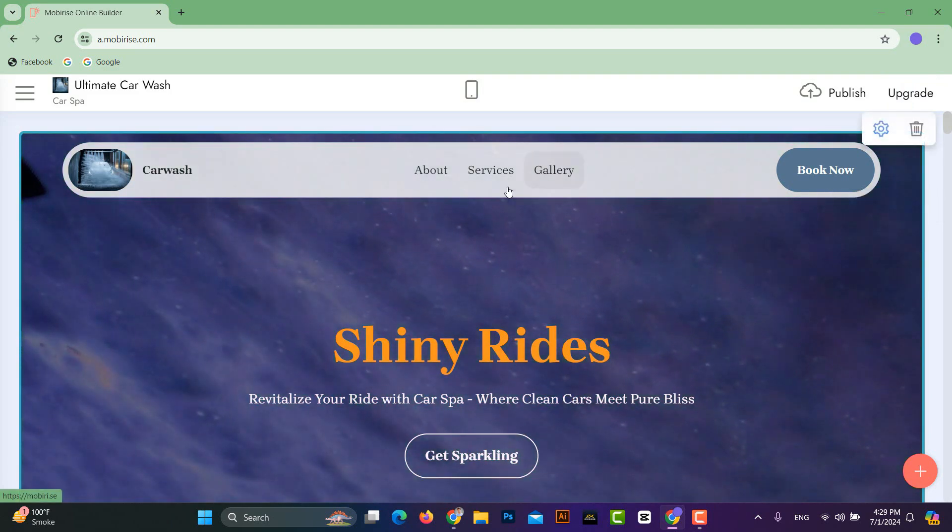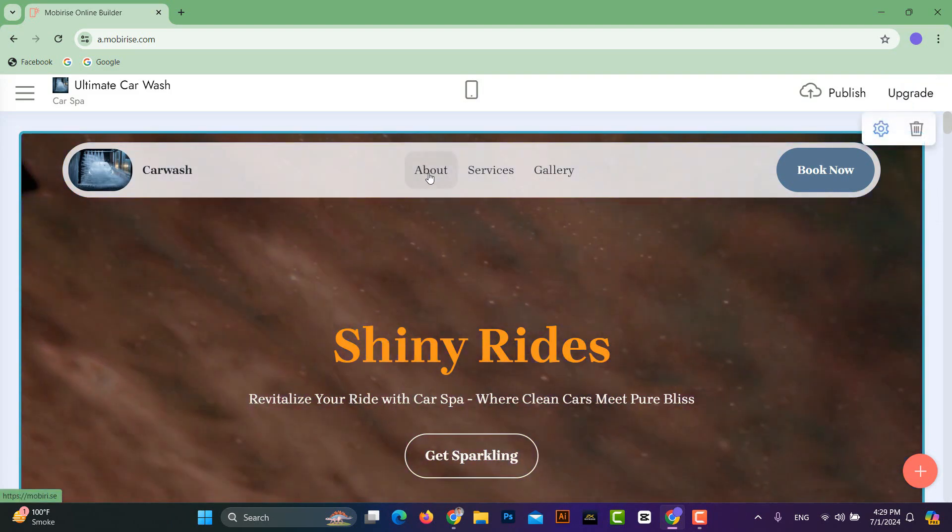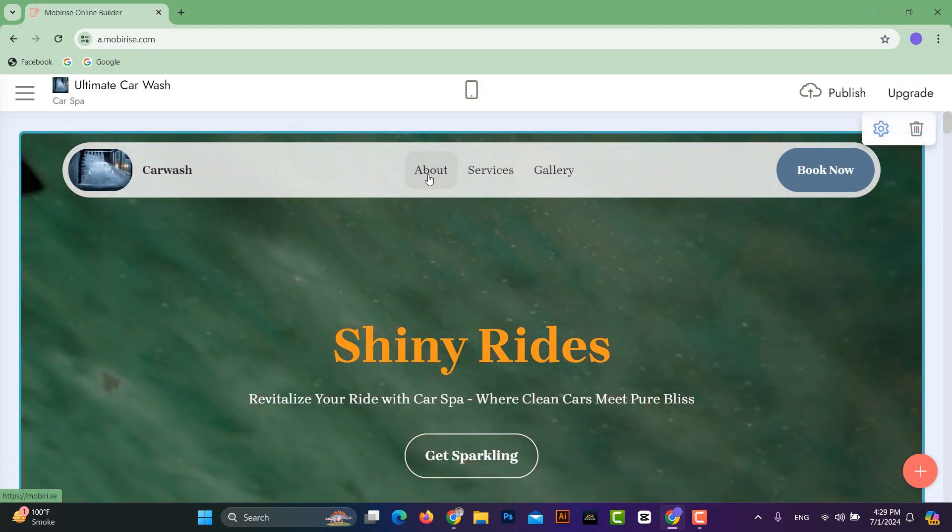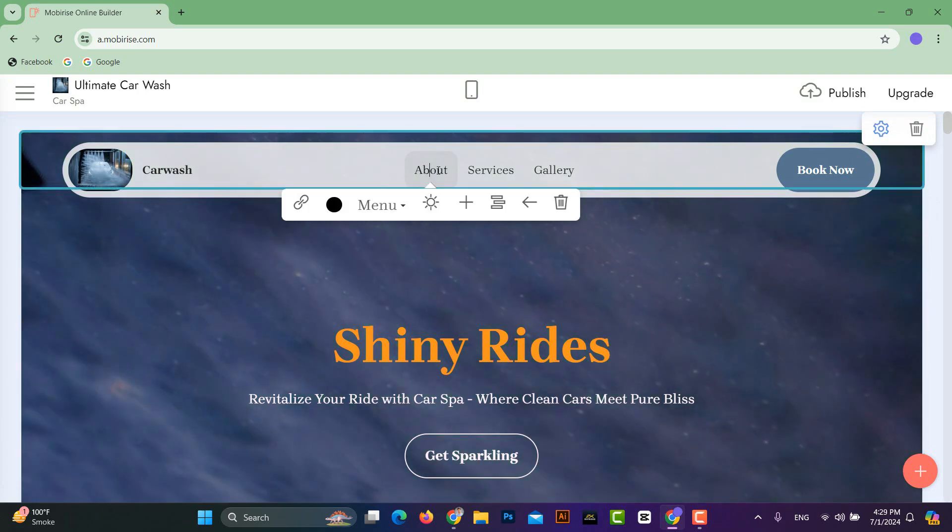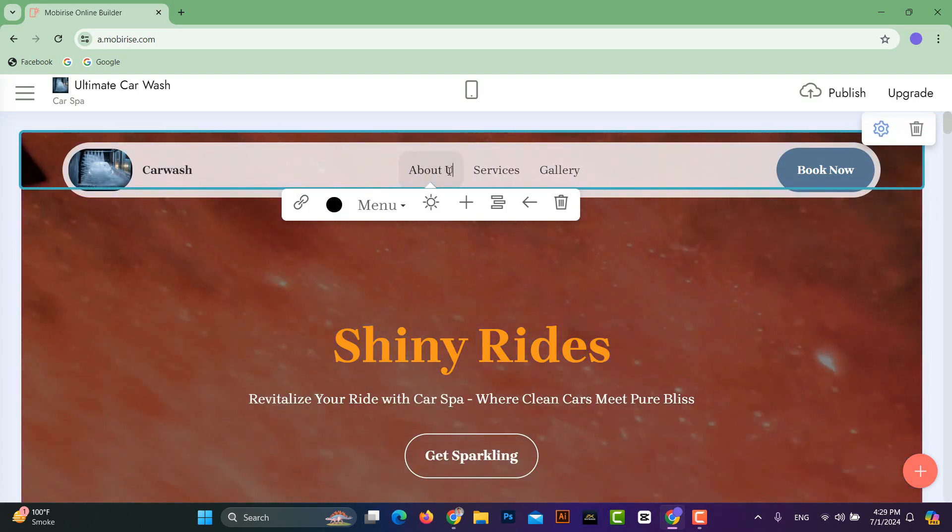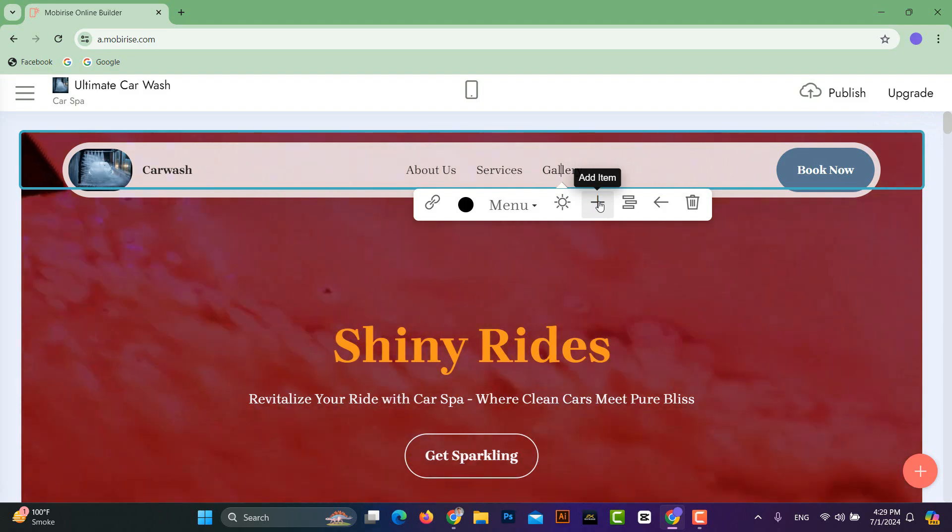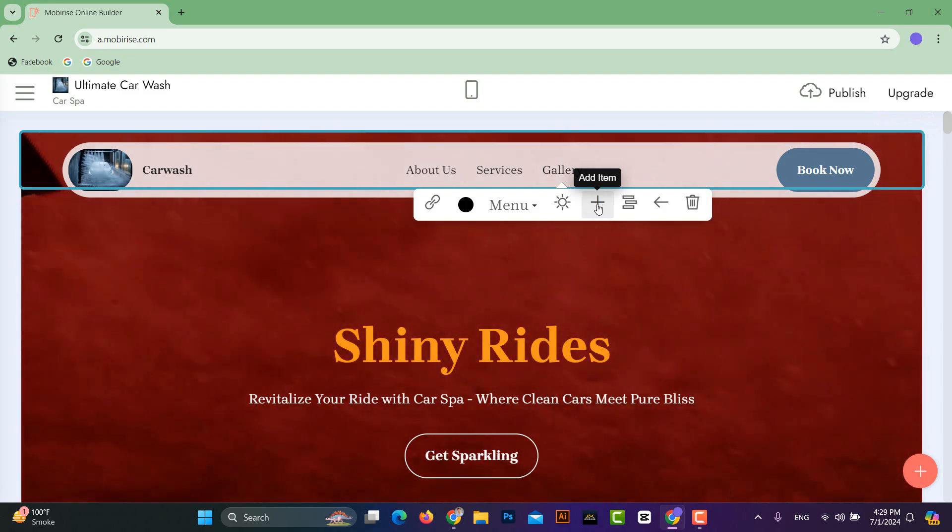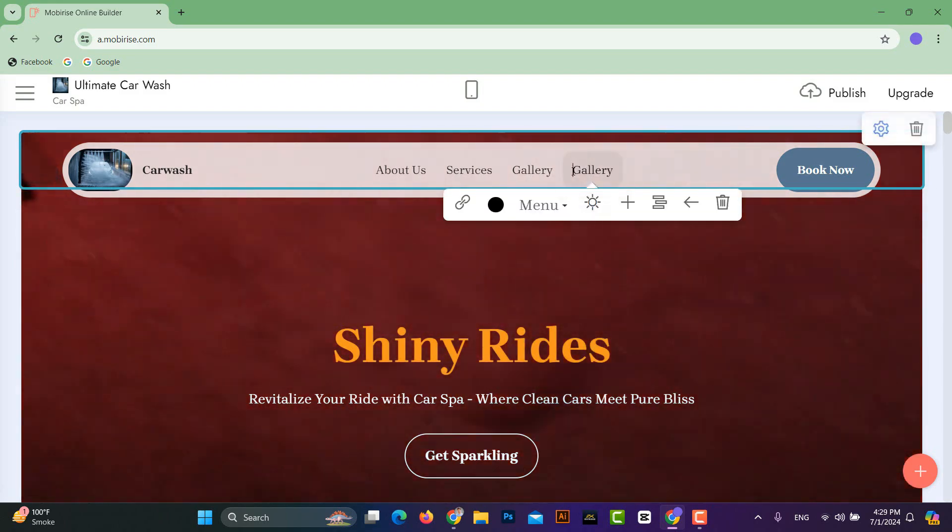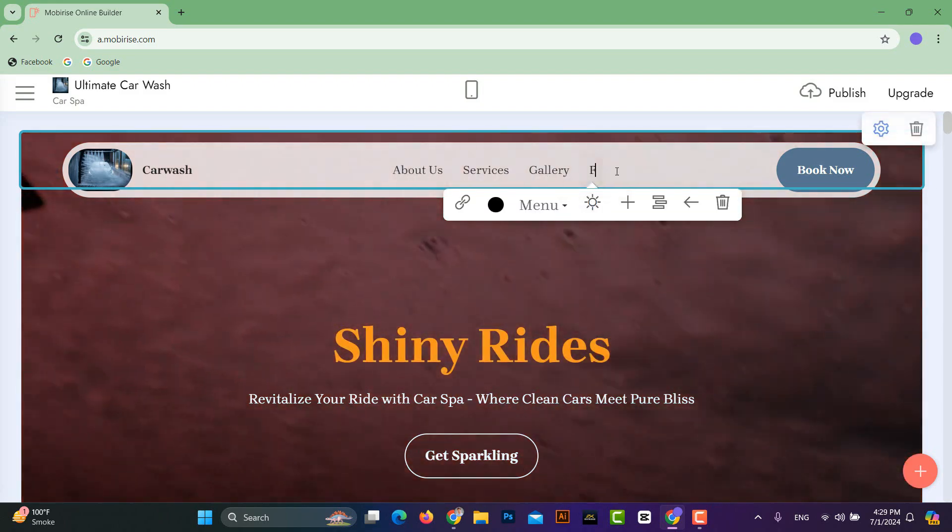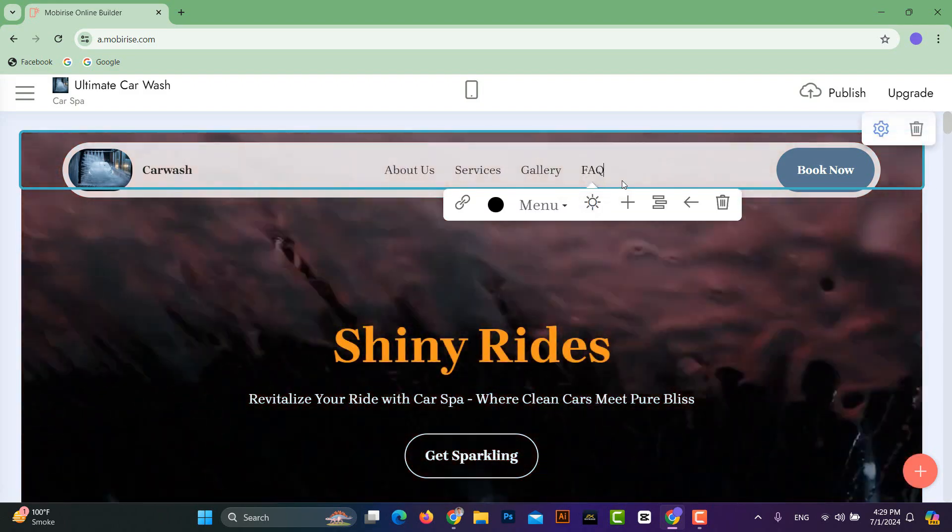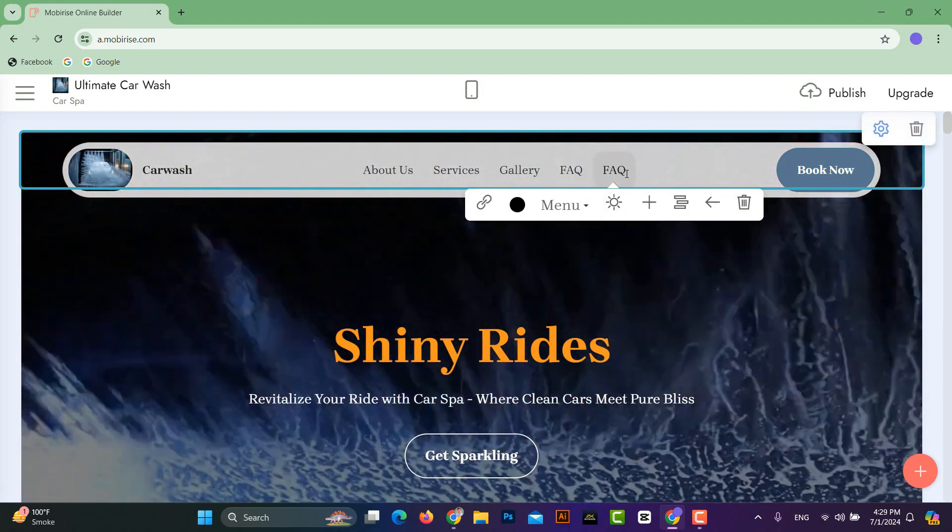So first, we will customize the menu that you see here in the header. First, we will change their names and add all the menu items that we need. You will click on any menu item and then click on the plus icon to add a new menu item.